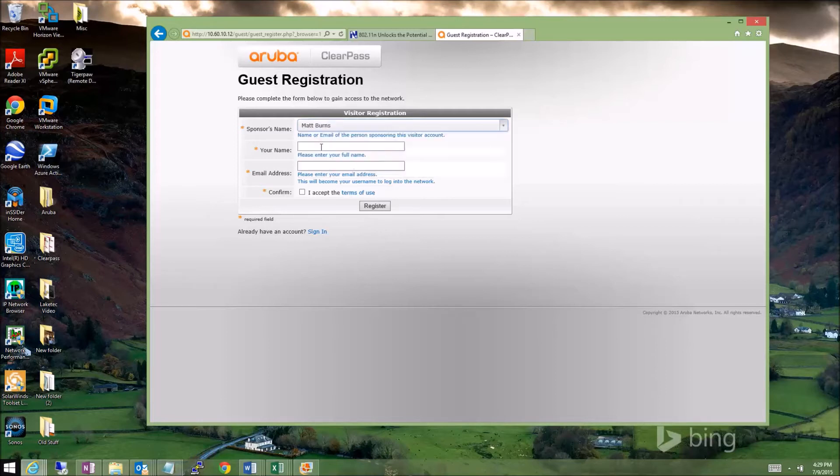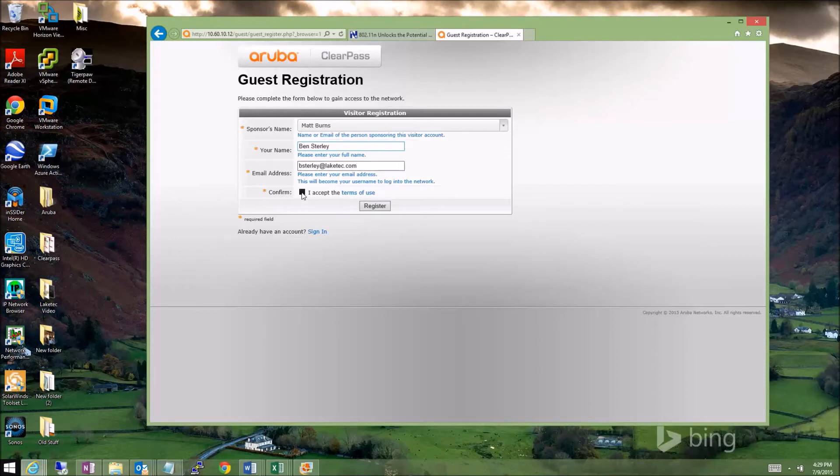Now I'm going to type my name and my email address. I'm going to accept the terms and conditions, and I'm going to click Register.